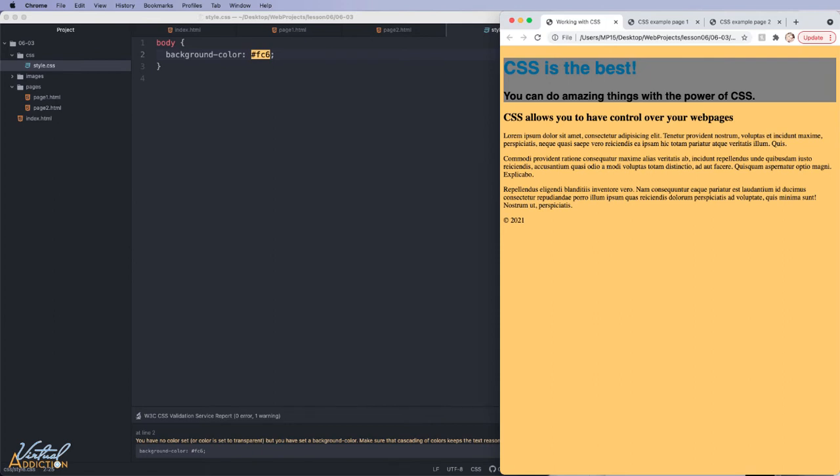As you can see, this is extremely powerful. The external styles allow us to globally control our webpage in one place.